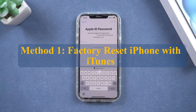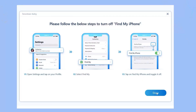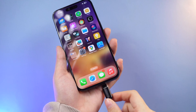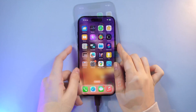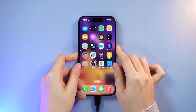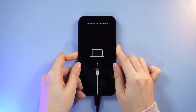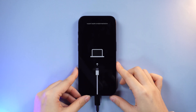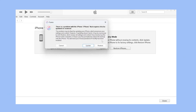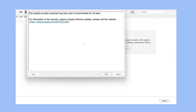Method 1: Factory reset iPhone with iTunes. This one's a classic. Just make sure Find My iPhone is turned off before you do this. Connect your phone to your computer, fire up iTunes, and put your iPhone into recovery mode — keep the side button pressed until the recovery screen comes out. Then choose the restore and update option in iTunes to reset it.